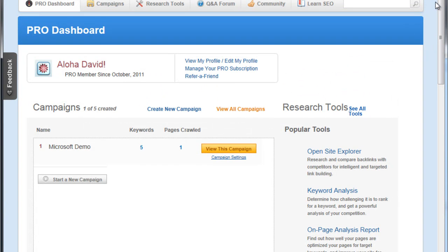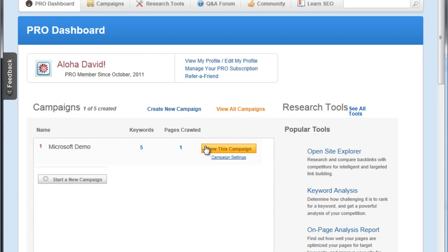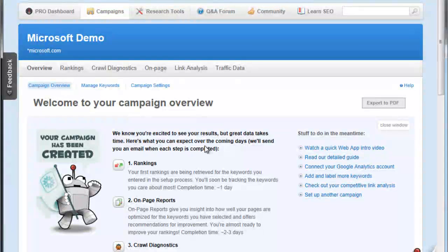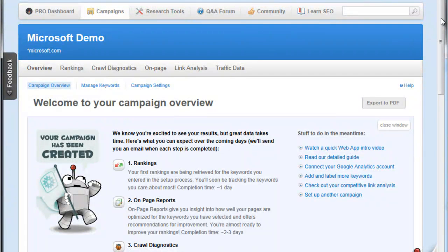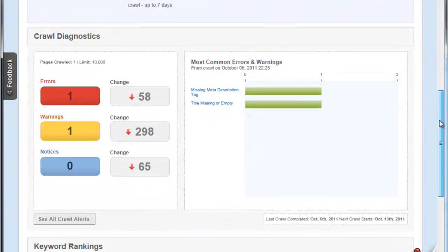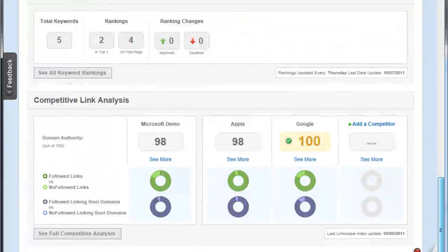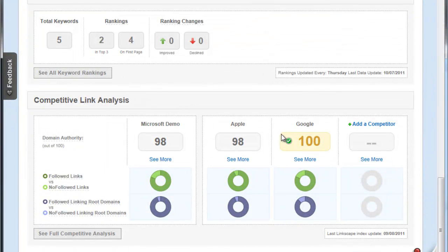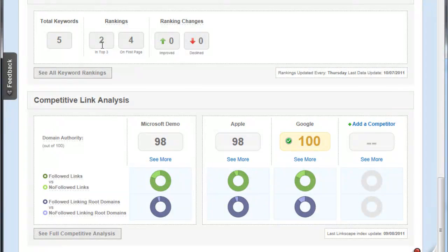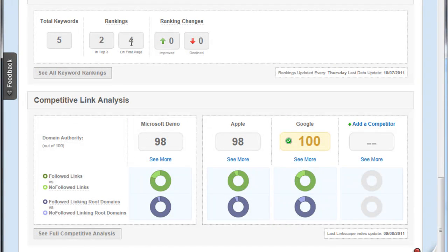We're looking to improve our keyword results, but also understand why we are at the top of our rankings in certain keywords and understand how we can protect that. We're going to view our campaign here. We have our crawl diagnostics, our keyword rankings - total keywords would be five, two of our selected keywords are in the top three, four on the first page, great to know that right off the bat.